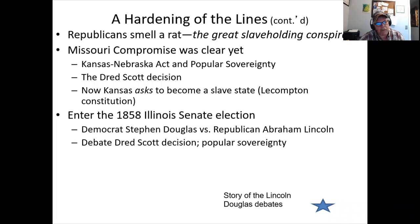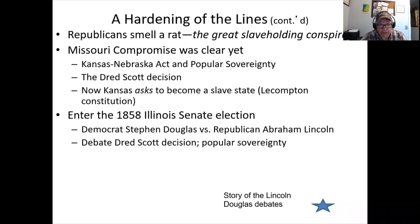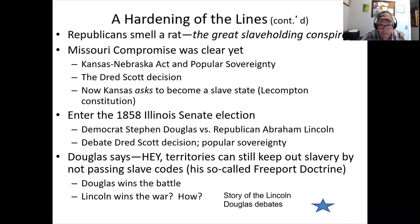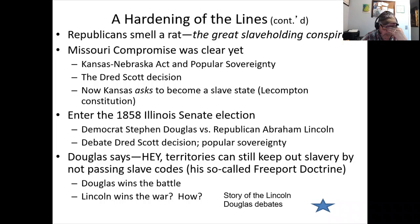The debates help bring Lincoln to national attention — big crowds, published in major papers like the Chicago Tribune which had wide readership. Douglas wins the battle — he wins the 1858 Senate race — but he loses the war. When we get to the 1860 election, Douglas wins only one state, and it's not even his home state of Illinois.